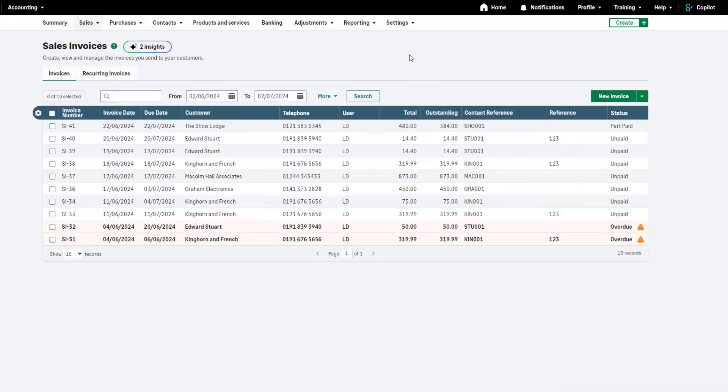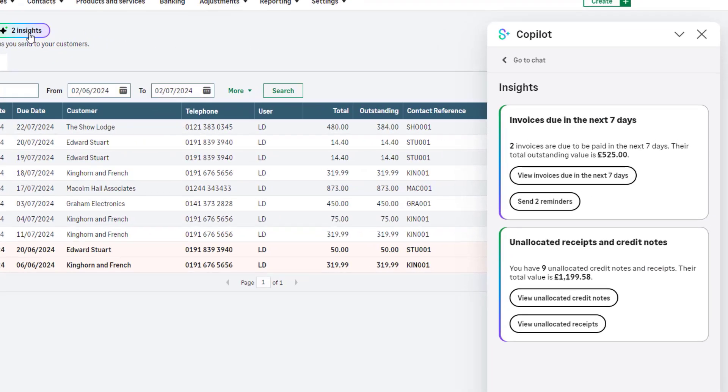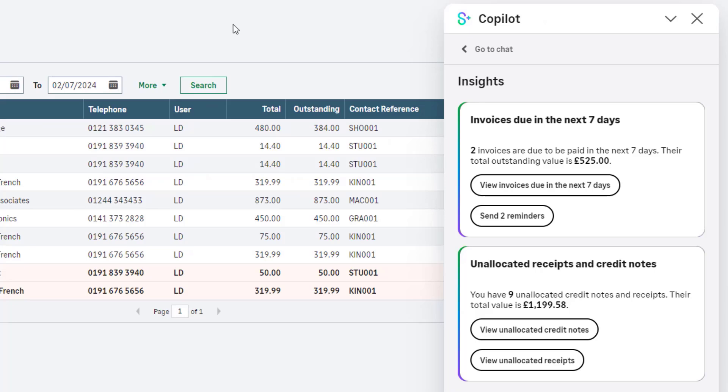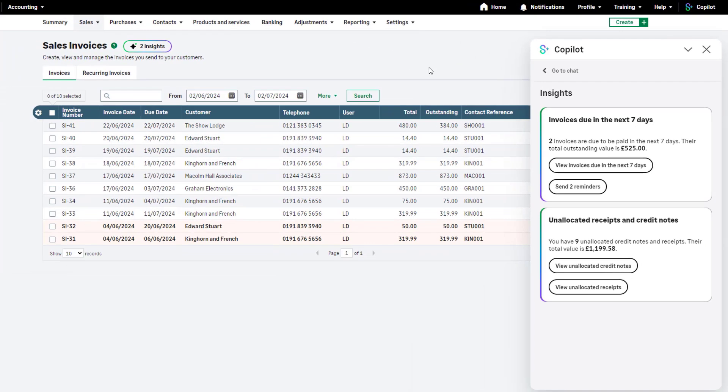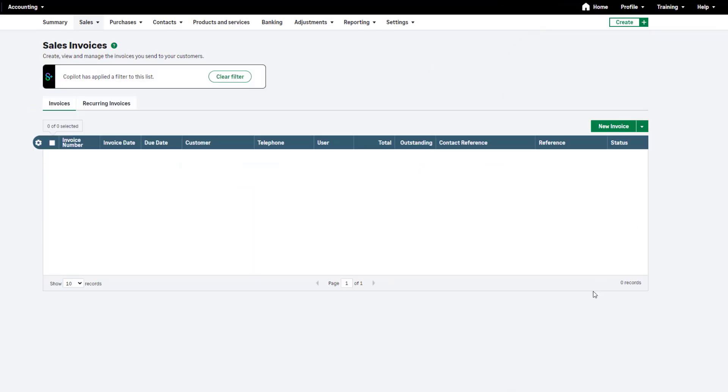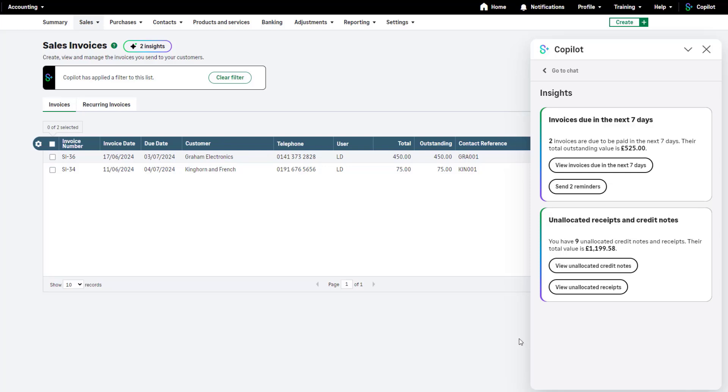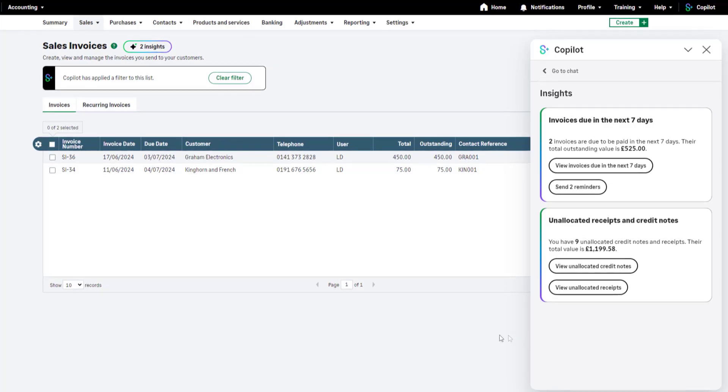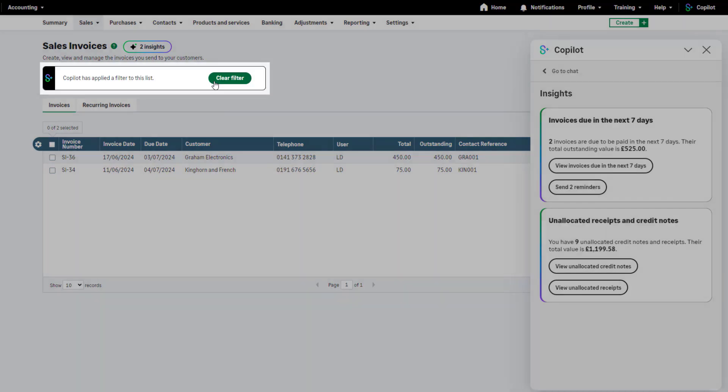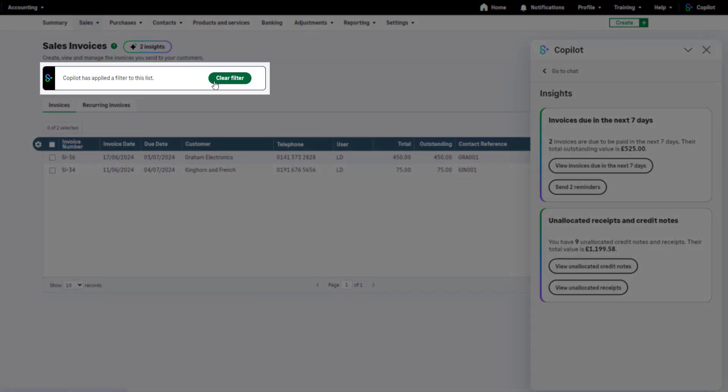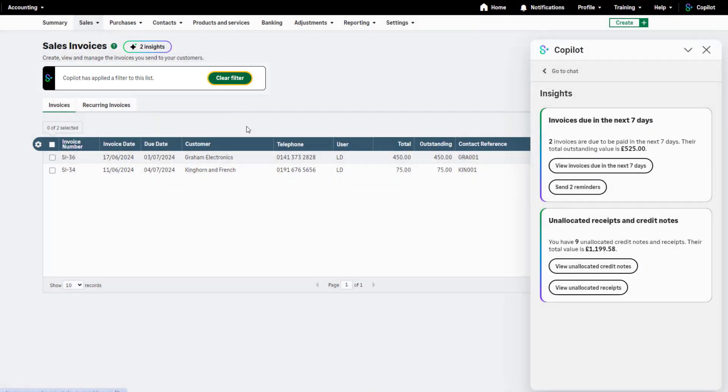Within the sales invoices list we have similar insights which tell us that our invoices are due to be paid by our customers in the next seven days. You can view the invoices or send payment reminders directly from the insights by clicking the relevant option. We'll cover payment reminders a little later in the webinar. Let's take a look at the invoices due in the next seven days. When selecting this option, our sales invoices list is automatically filtered by copilot. This provides all requested invoices in one manageable list. Take further action and ensure payments are received by issuing customer statements or payment reminders. You can clear the filter applied by copilot by clicking here.